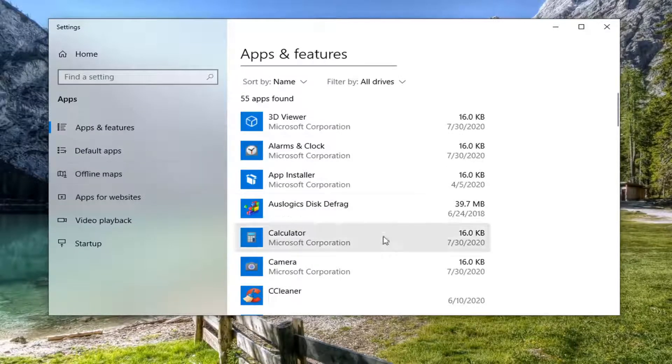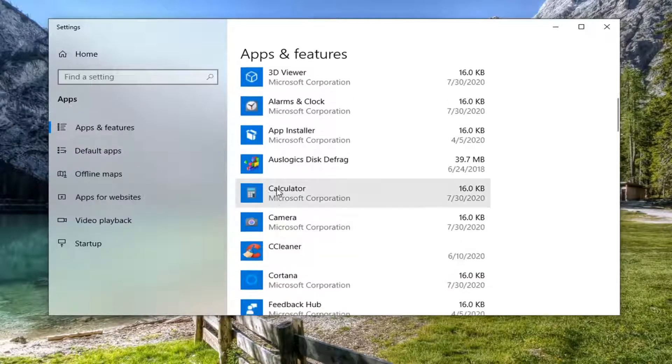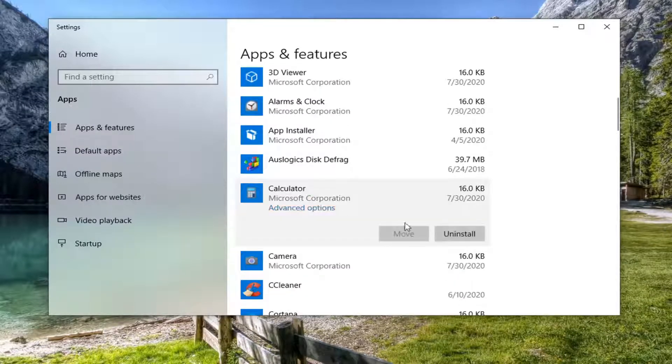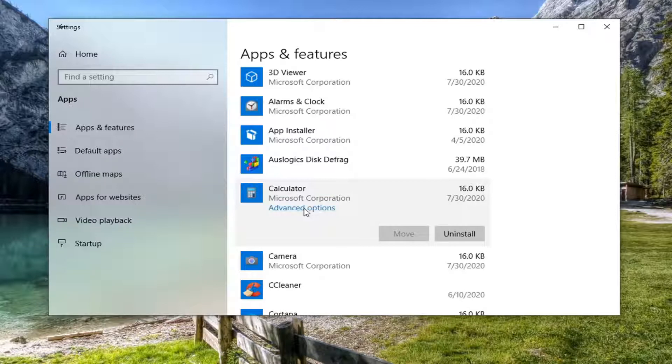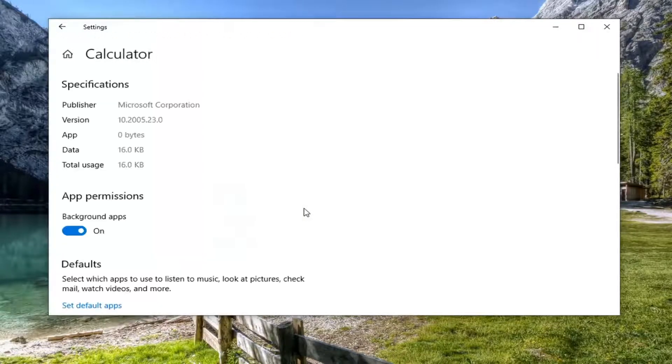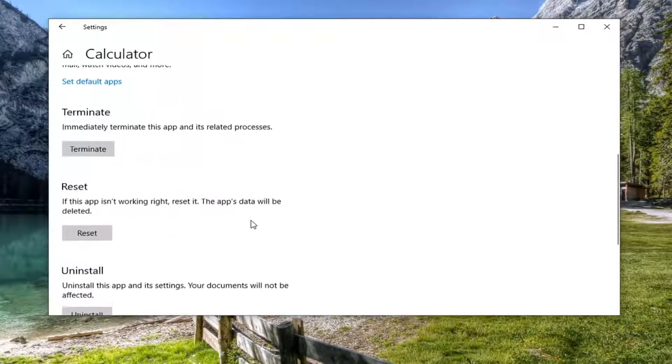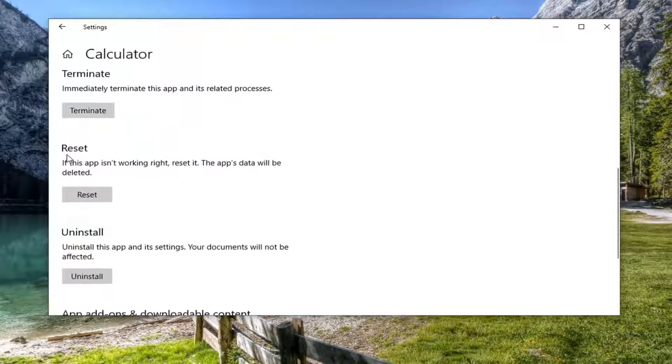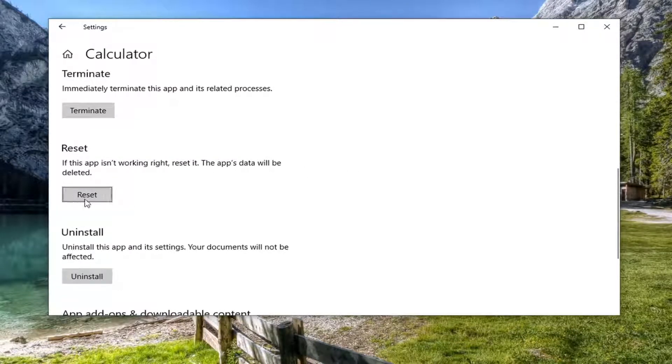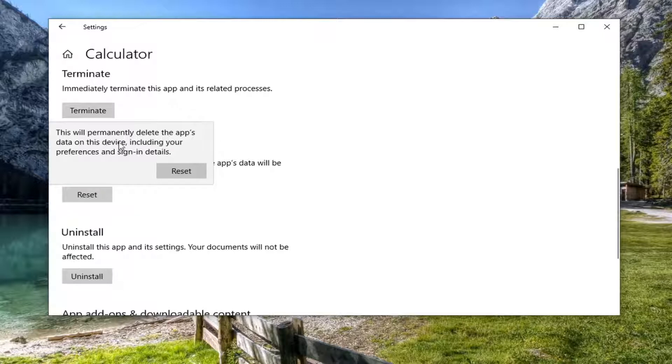Locate whatever app you're having the issue with and select the advanced options underneath it. Scroll down and then select the reset option. If this app isn't working right, reset it. The app's data will be deleted. Go ahead and select reset.